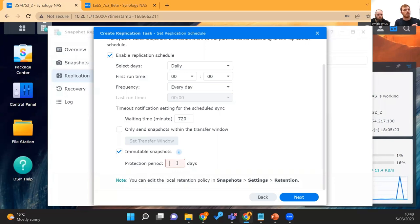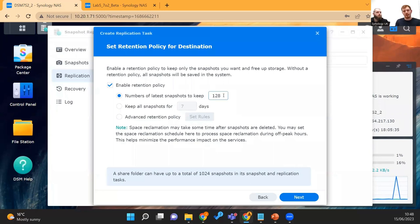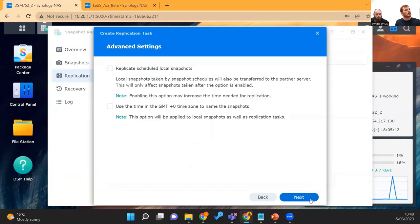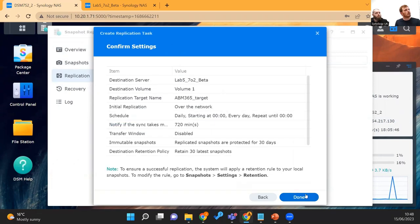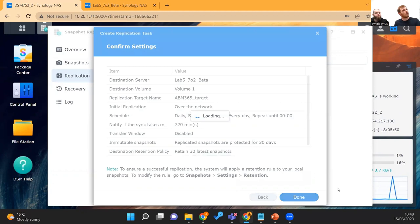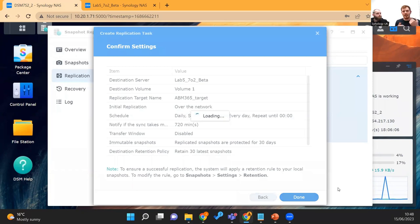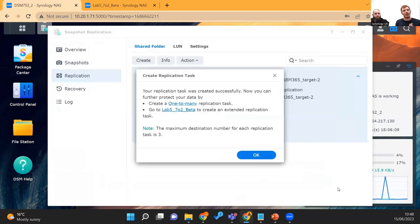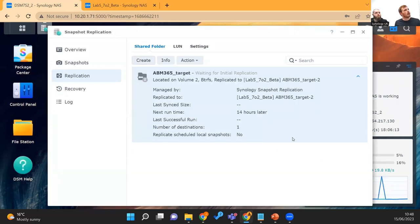Enabling immutable snapshots means these snapshots cannot be written over or deleted until the protection period is up. Our internal policy sets at least 30 days of retention, so we'll put in 30 days, click Next, set the retention policy to 30 days as well, click Next again, verify all settings, and click Done. It's as simple as that — data will be replicated from the primary system to the secondary in a read-only immutable state, meaning it cannot be overwritten or changed within that period.